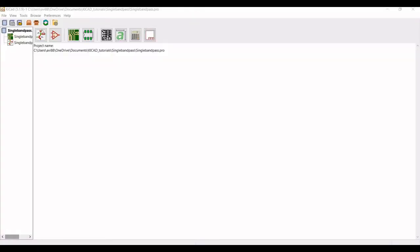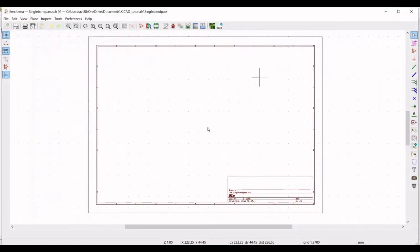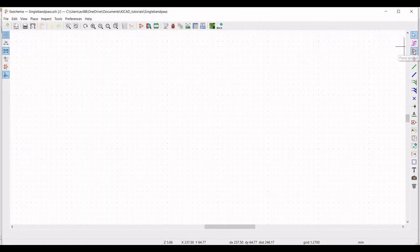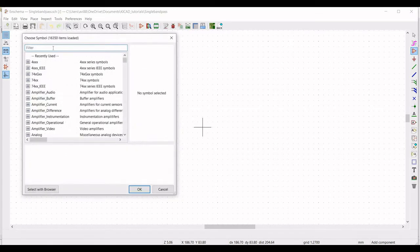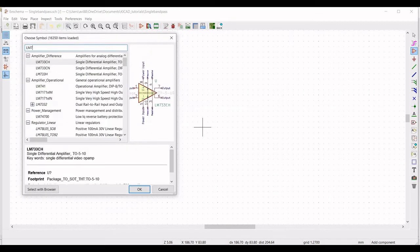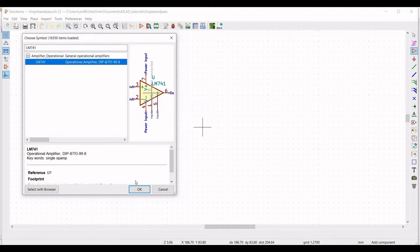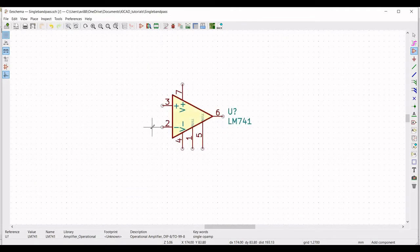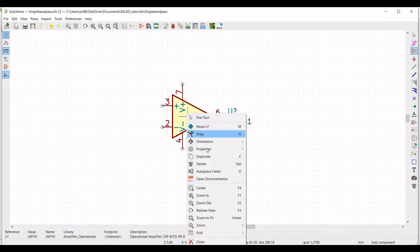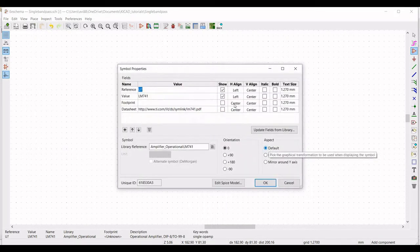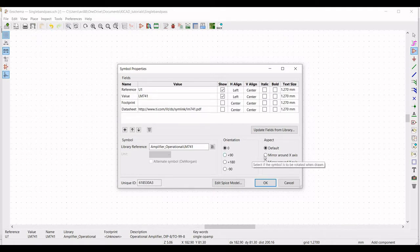Double click on the single band pass filter circuit file and click on place symbol. Place the cursor on the schematic window and type LM741, then place this LM741 operational amplifier in the schematic window. Right click on properties, edit properties, define the reference as U1, and define the aspect as mirror around X-axis.